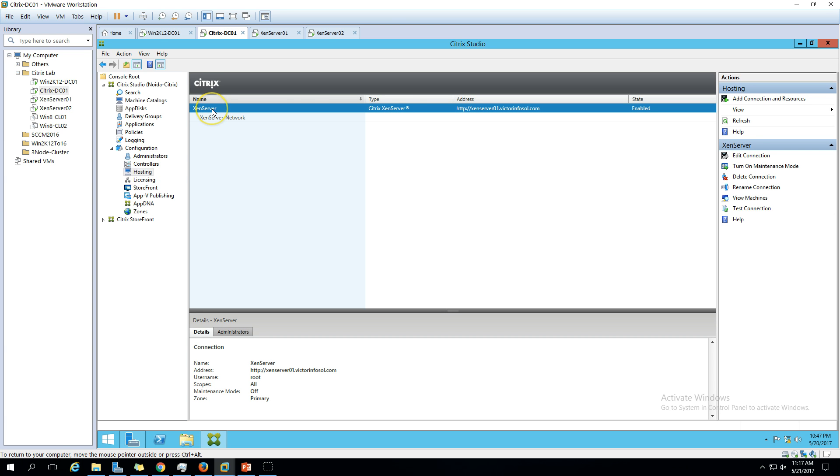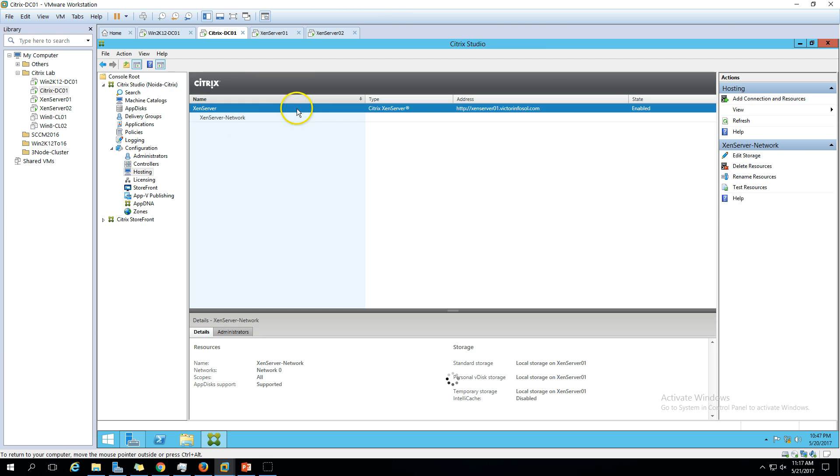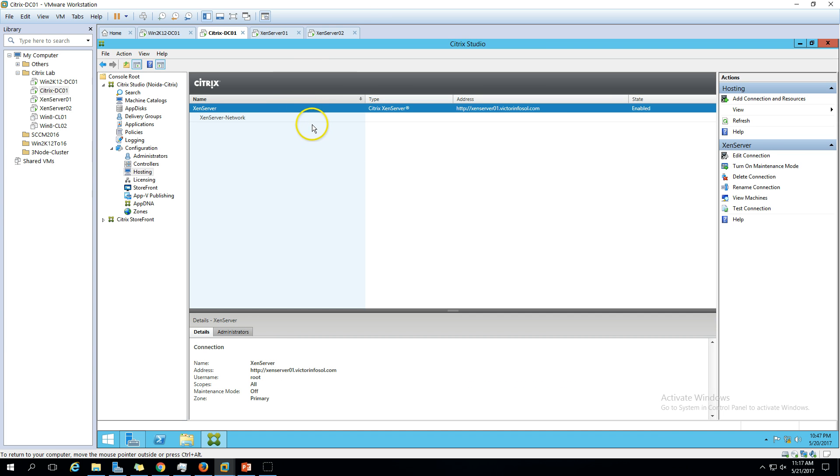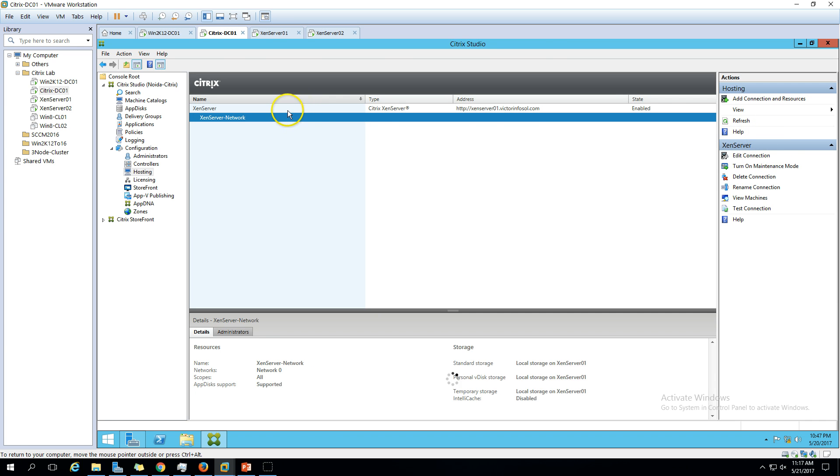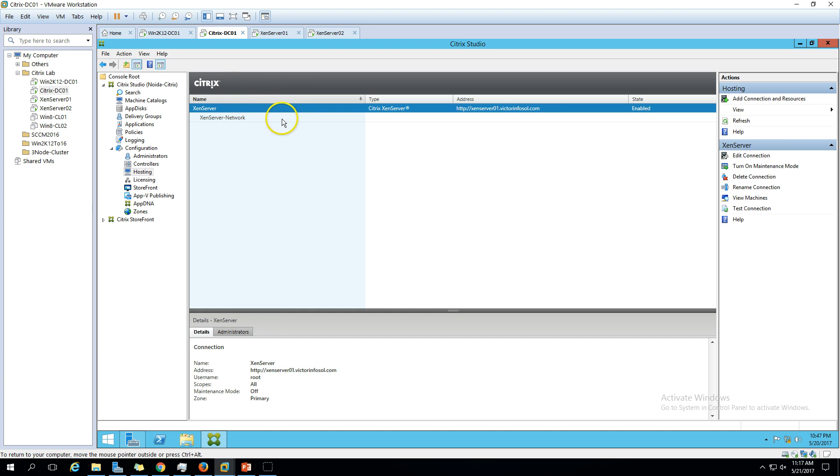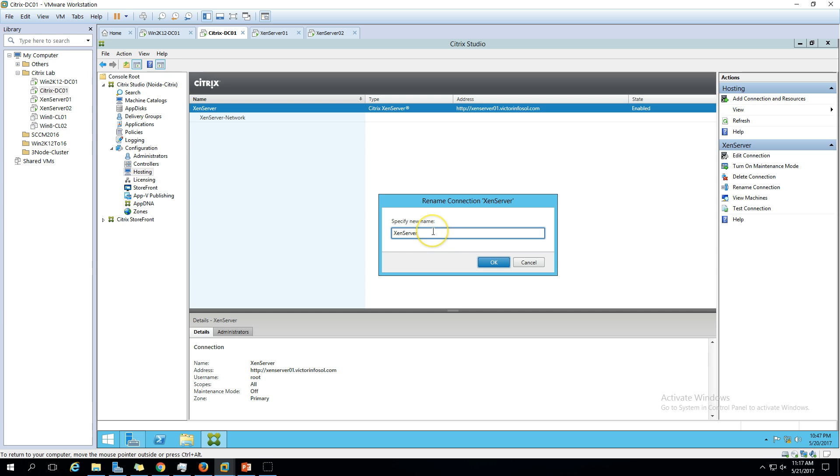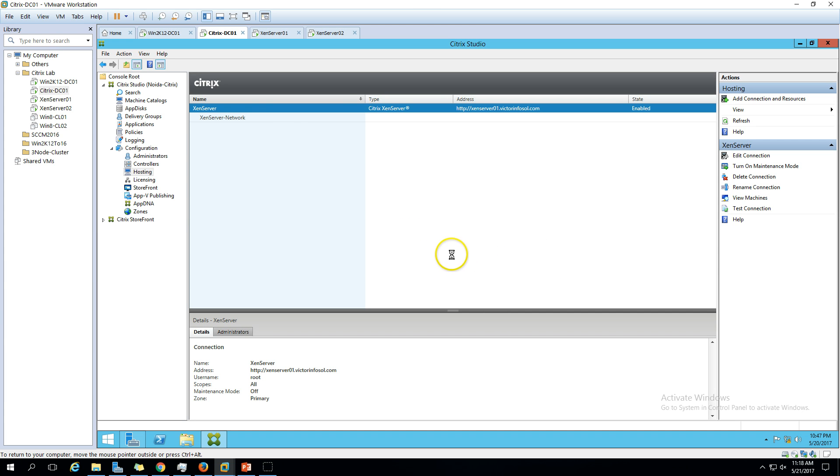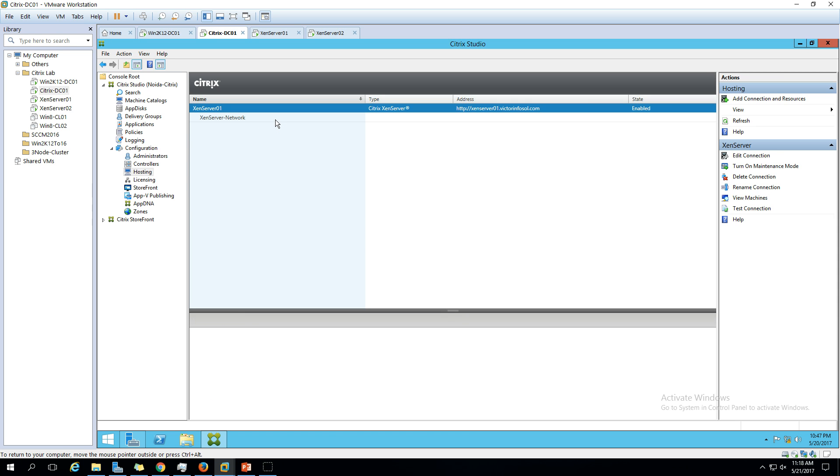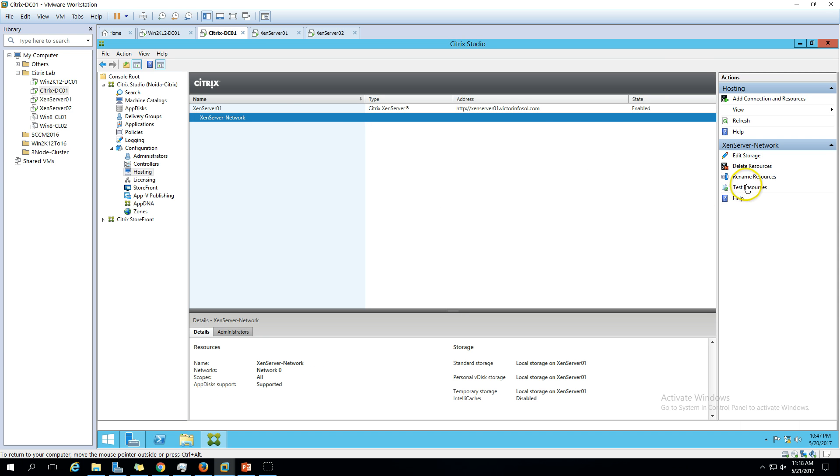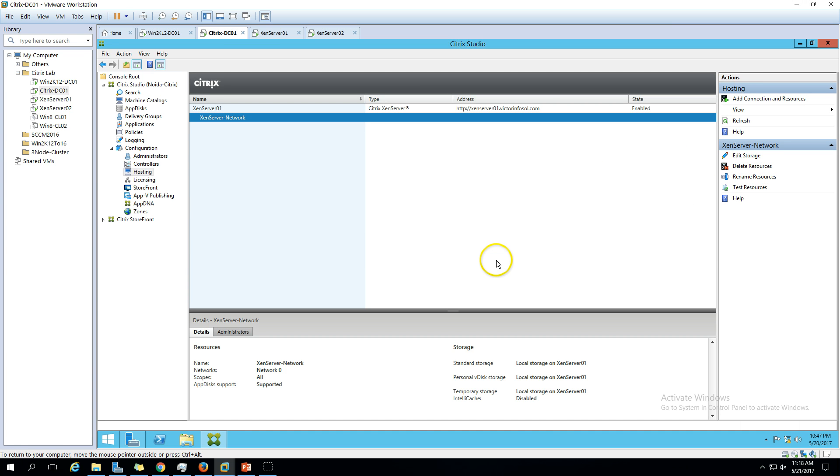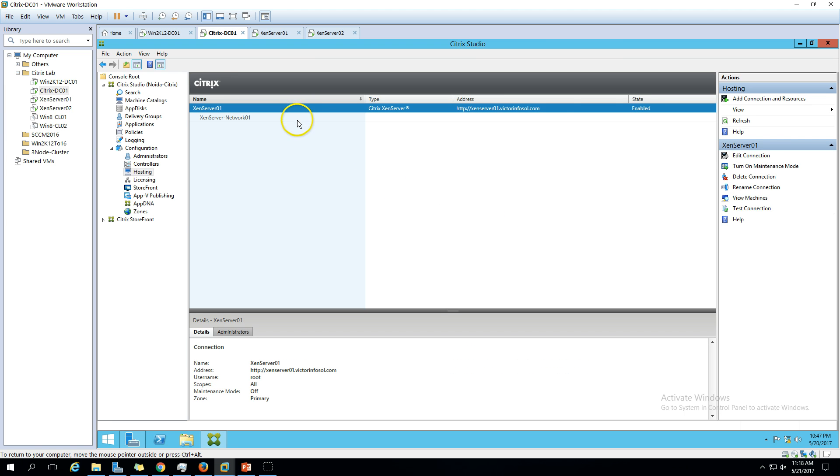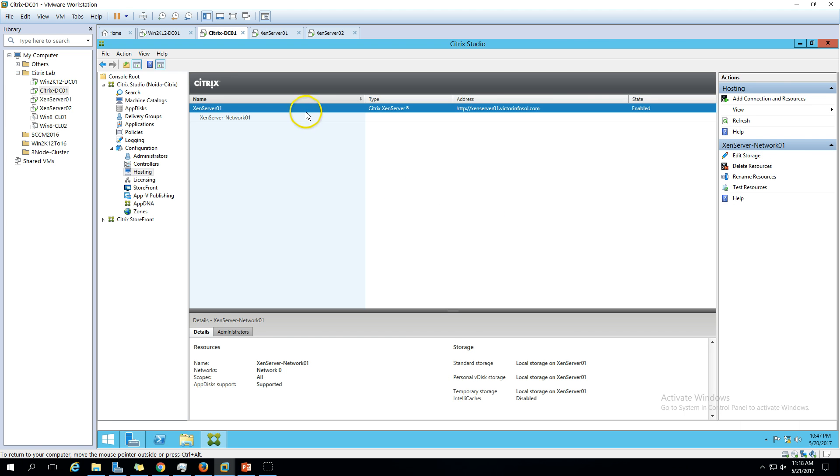We have Xen server one here. You can see the network name is Xen server one. To verify, you can see the address is Xen server one. Before adding Xen server two, I want to make sure the name is identical for Xen server one and two. I'm going to rename the connection. I'm putting it as Xen server zero one. You can verify it's identical.